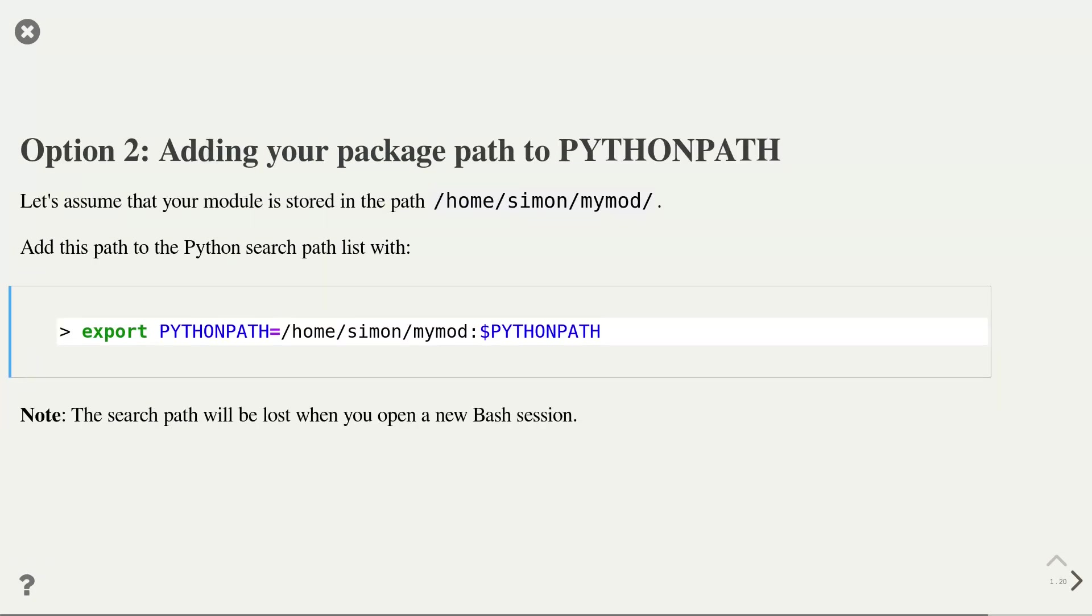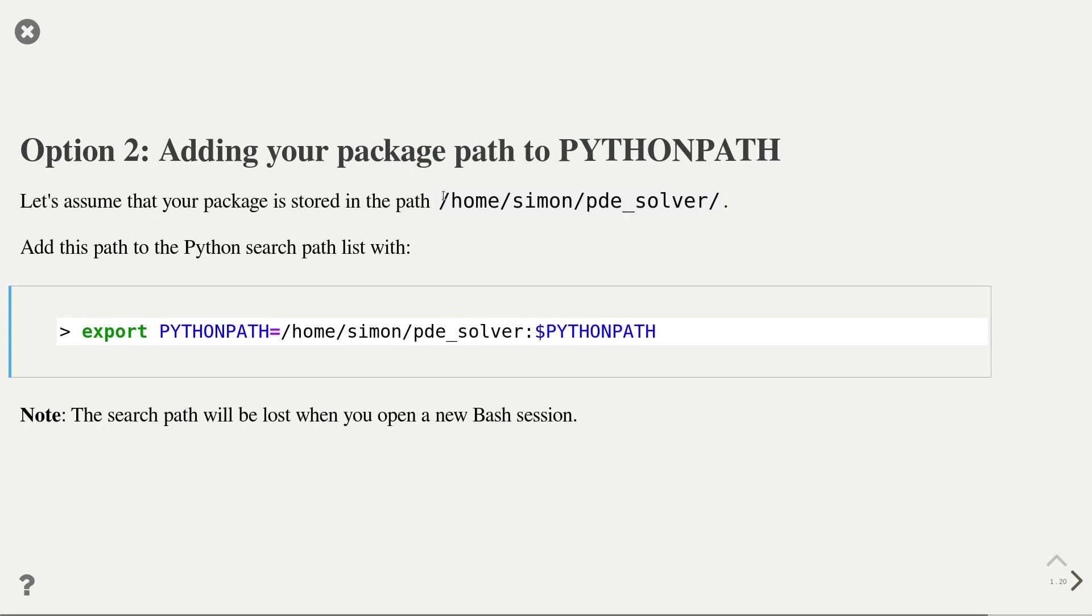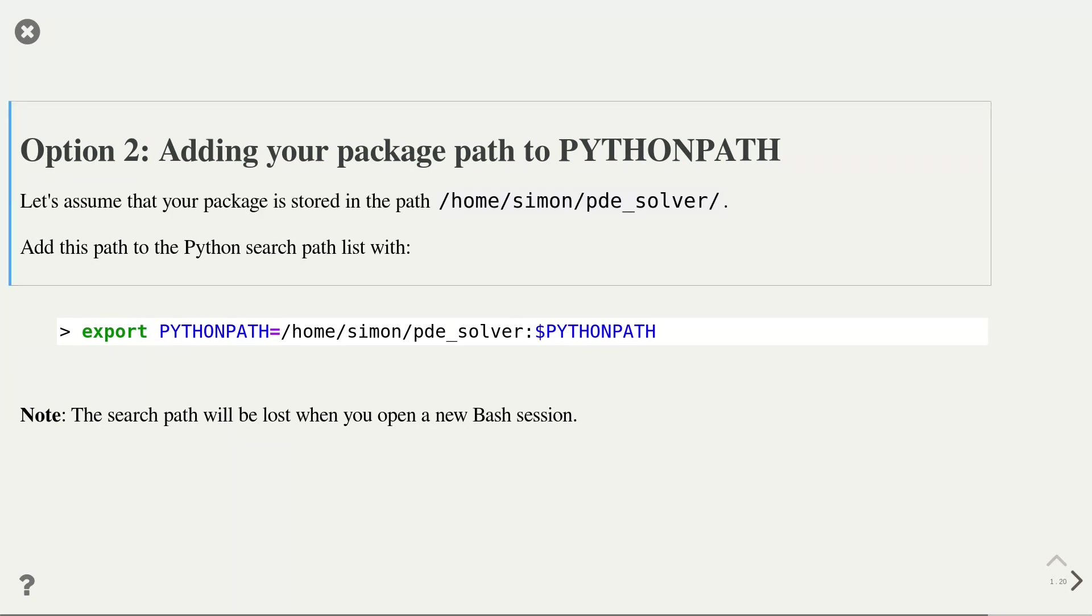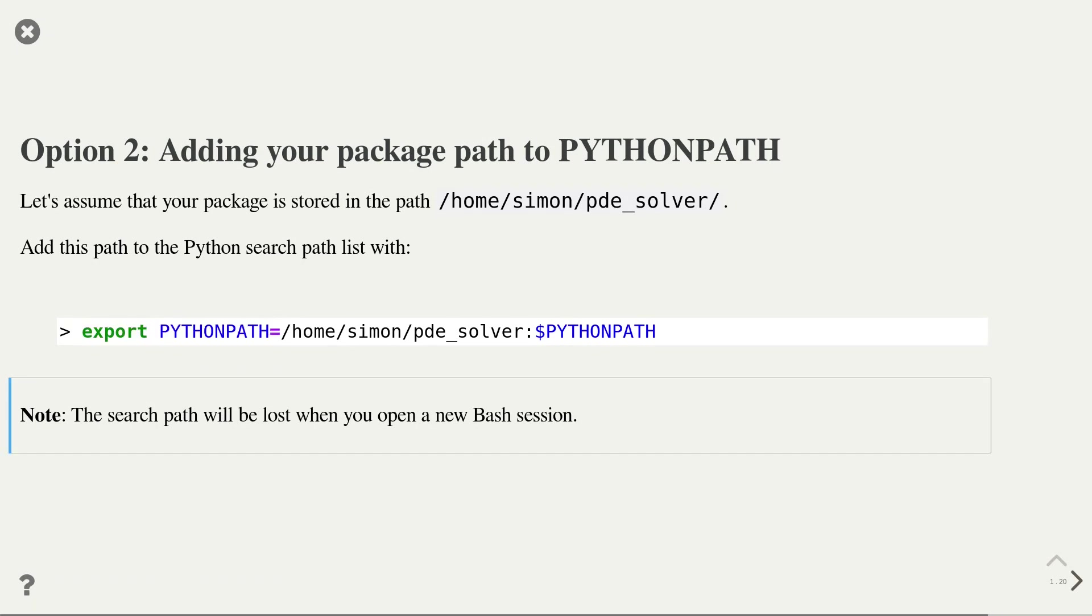If we develop a package and want to make it available independent of our current working directory, then one option is to add the package path to the Python path variable. Let's take the example where we store our pdesolver package in home-simon-pdesolver. We can now add this path to the search path list with the following export command. After this export command, the pdesolver package will be available anywhere. Note that the search path will be lost when you open a new bash session. If you want to make this variable permanent, then you need to add the export statement to your bash.rc file.